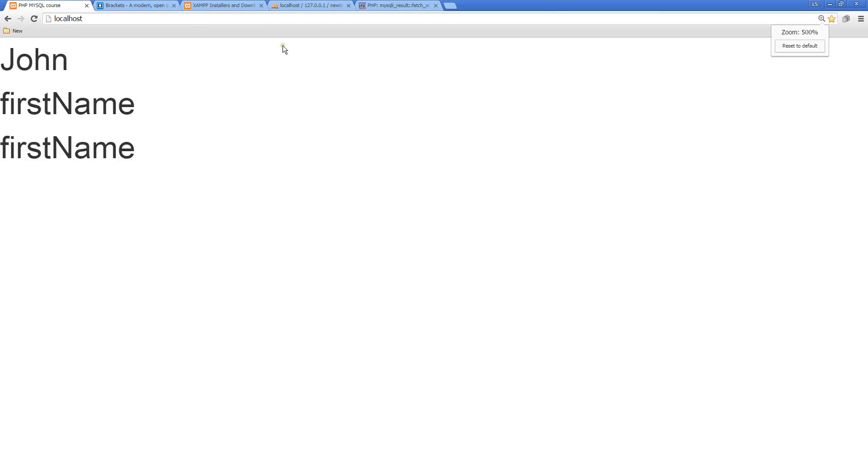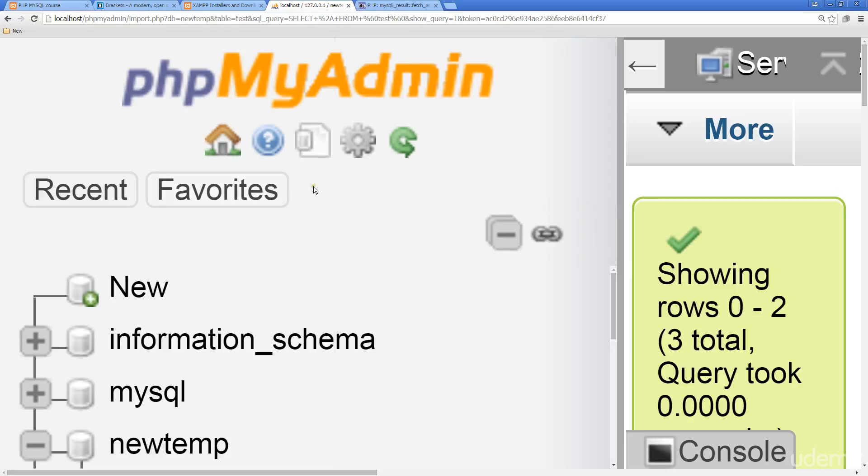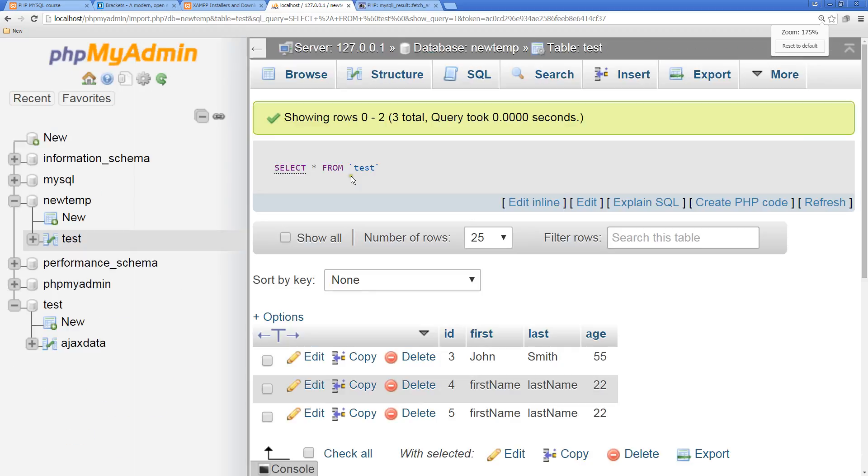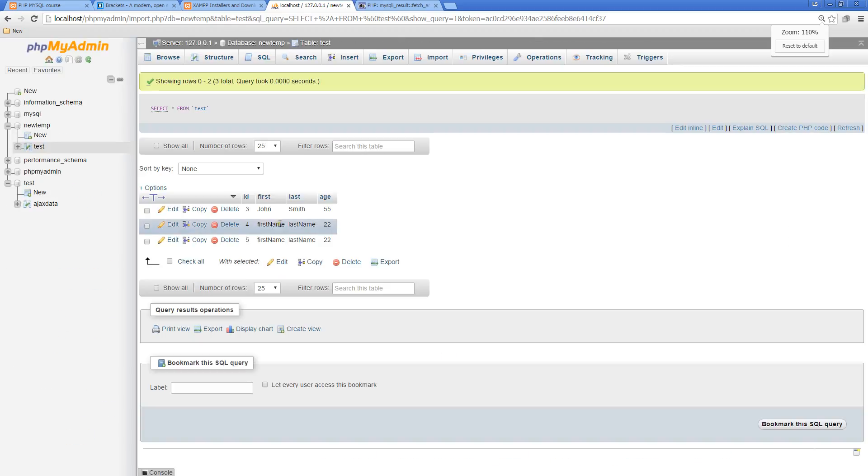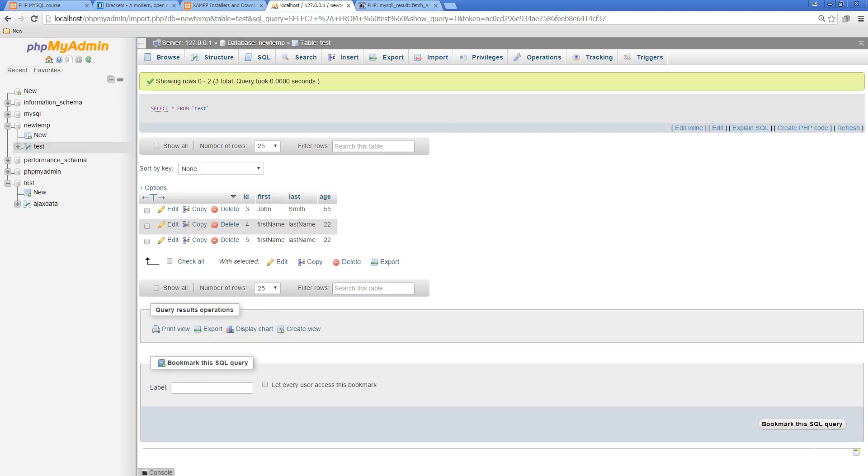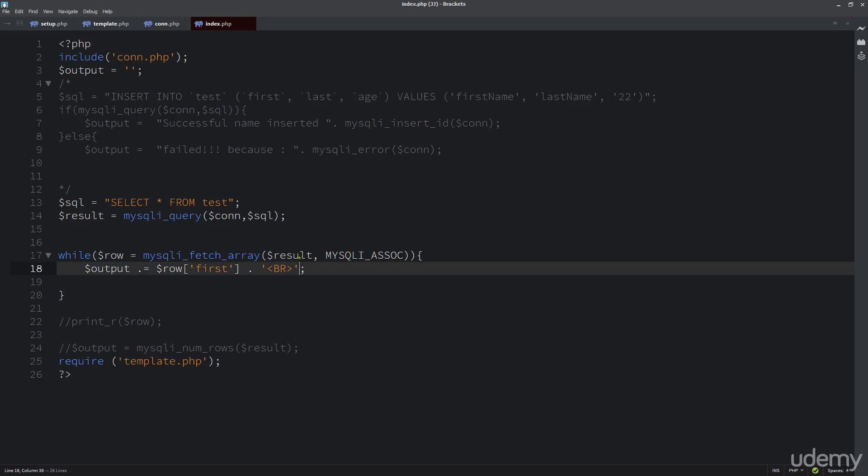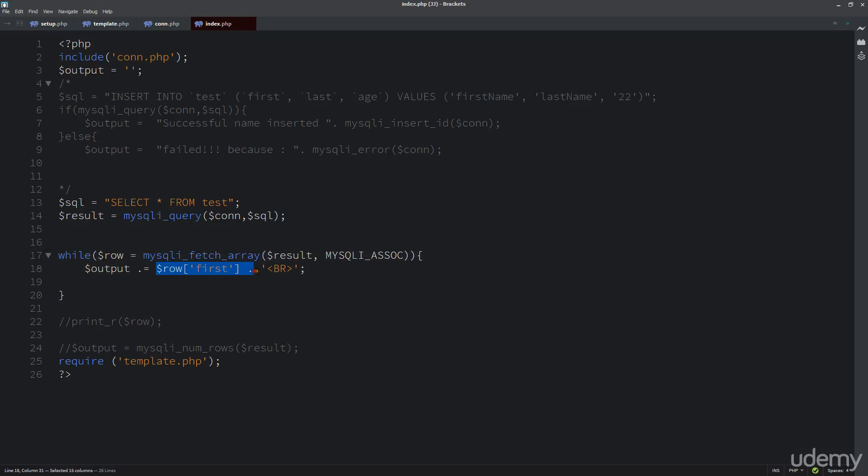And now we see that we're listing out all the different items that we have in our database. So I make that one smaller. So if we listed out last and age, so I'm going to go ahead and do that and add those into our string that's being returned.